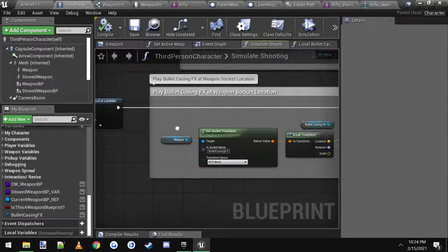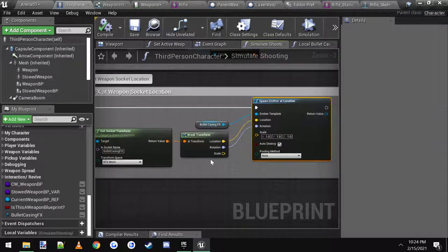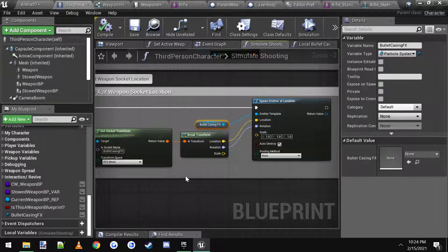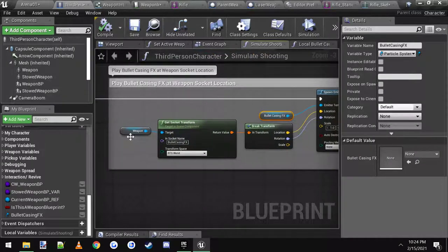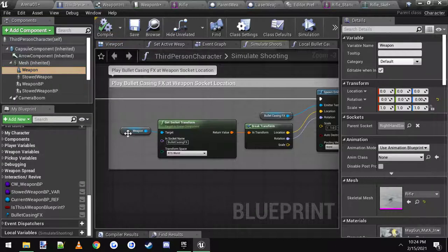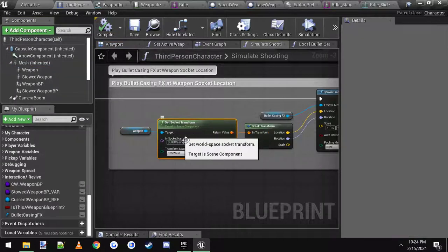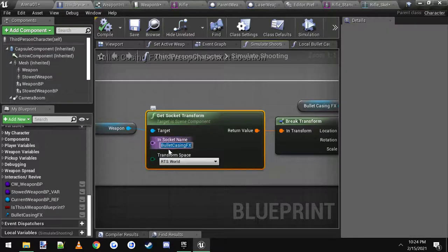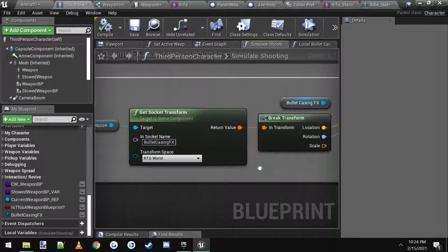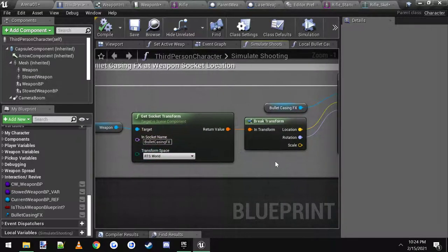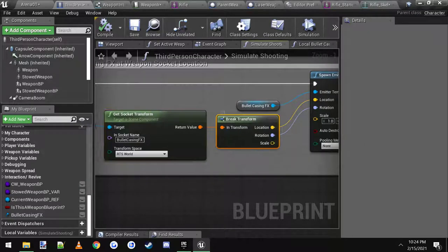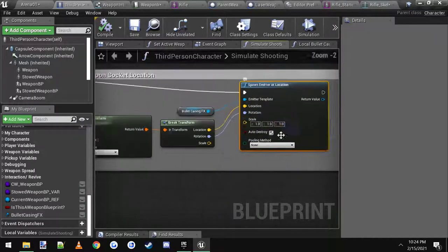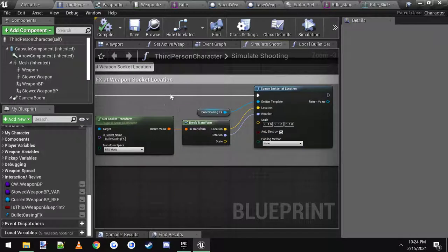You spawn emitter at location. I'm going to use the same bullet casing effects. Only this time you're going to take the weapon, drag the component into the scene, and then get the socket transform. This is what I was saying: if you name all of your sockets bullet casing effects and you just type that name right here, it'll use this name for all of your weapons. Then you just get the socket transform, you break it, connect it in, and then you are good to go.